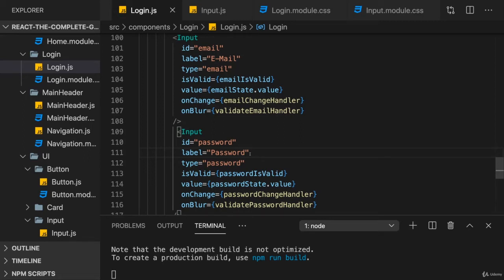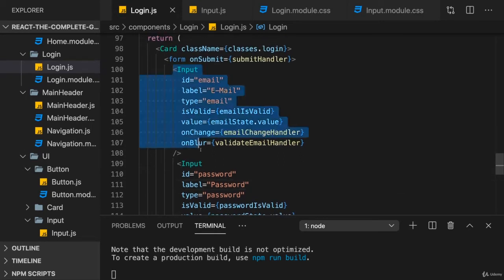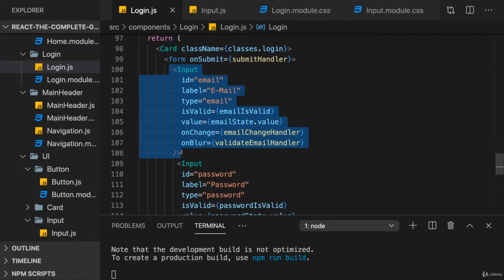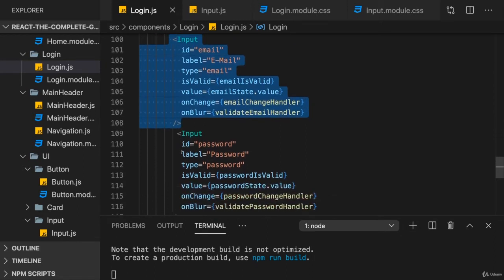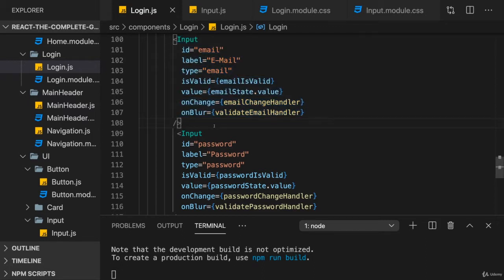The next hook I want to show you allows us to interact with input components imperatively, which means not by passing some state to it that then changes something in the component, but by calling a function inside of a component, for example. This is something you won't need to do often and you shouldn't do often because it's not the typical React pattern you want.